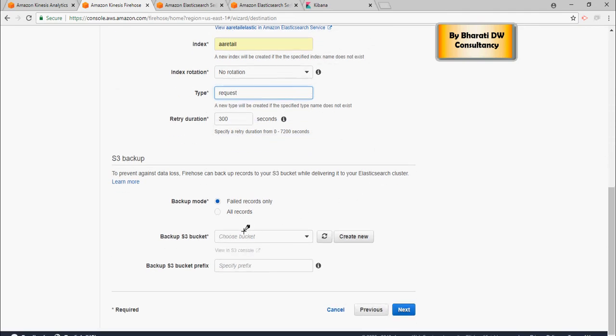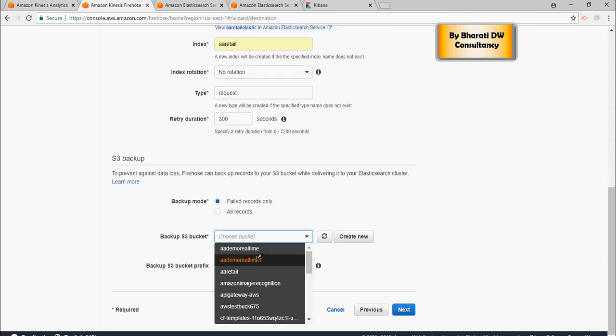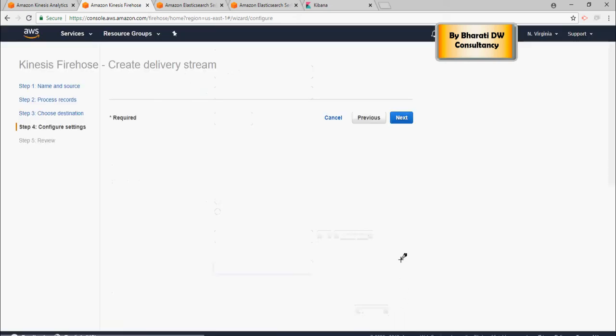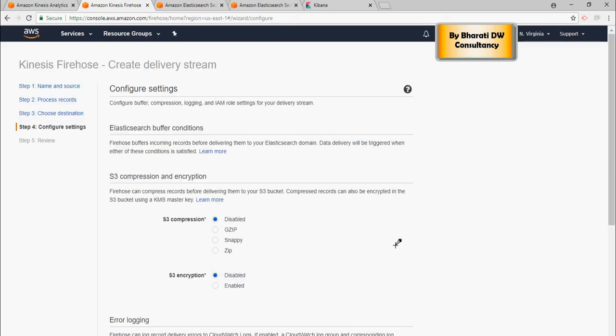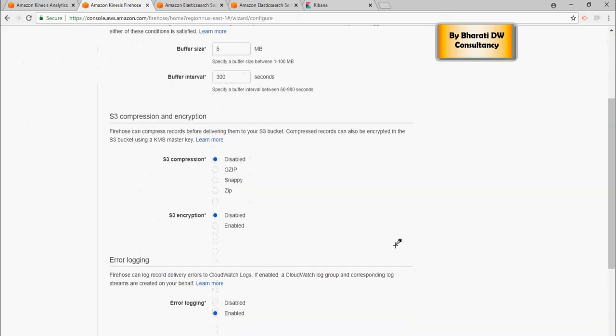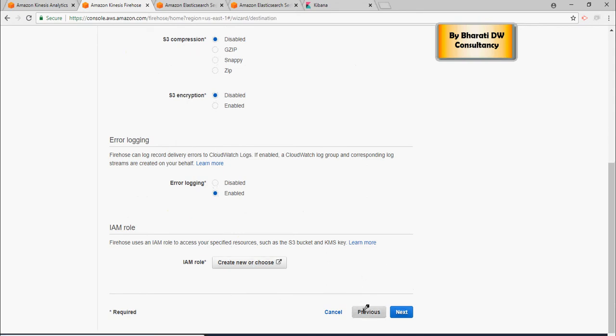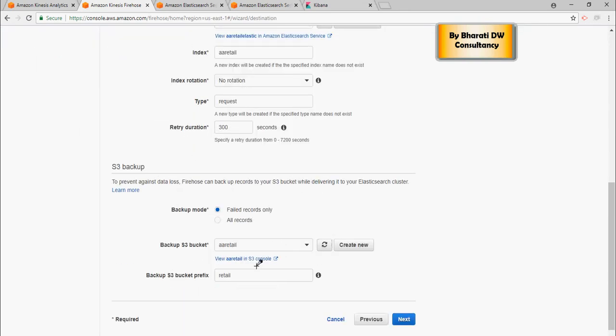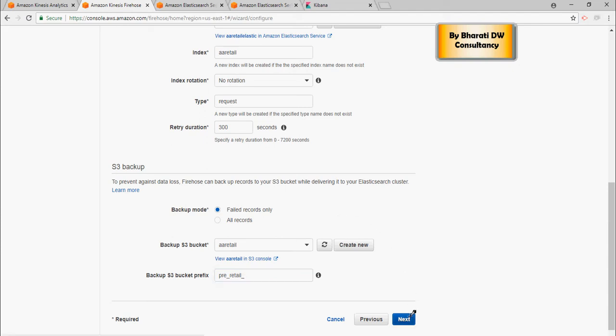And then for failed records, I can put it in the S3 bucket. And then prefix can be retail. And just say next. Once done, so just let me tell you the functionality of the prefix. Prefix is anything which you would type and your failed records would have this prefix pre underscore retail. And this helps in understanding which log files is for which application because log files can really tend to be kind of complex. Now click on next.